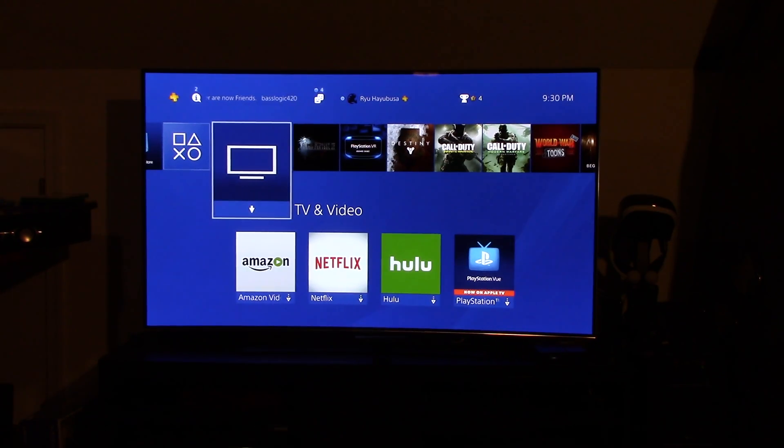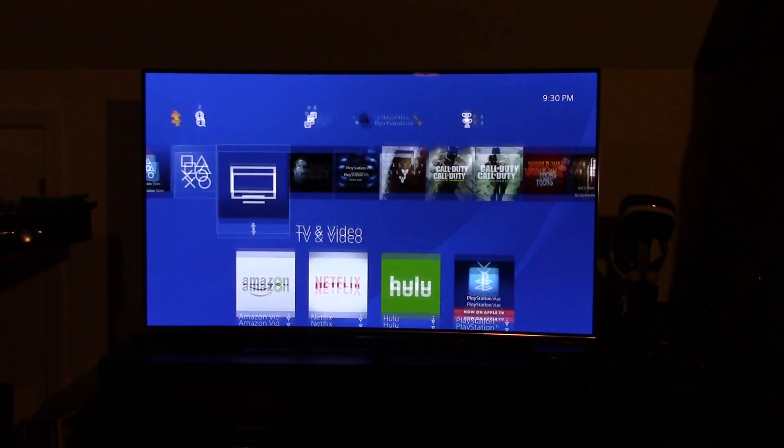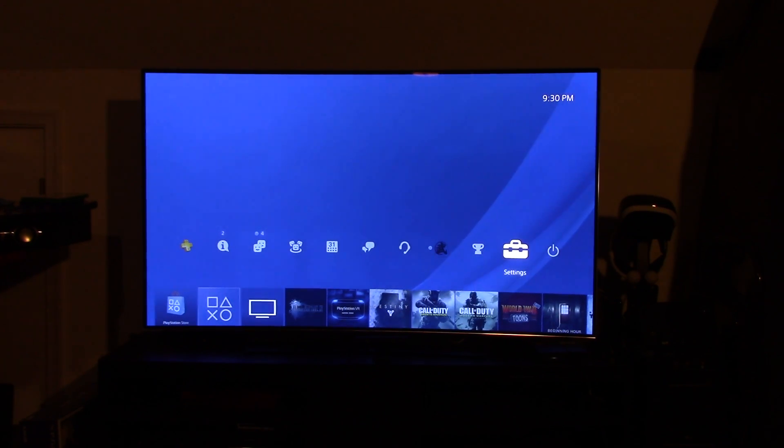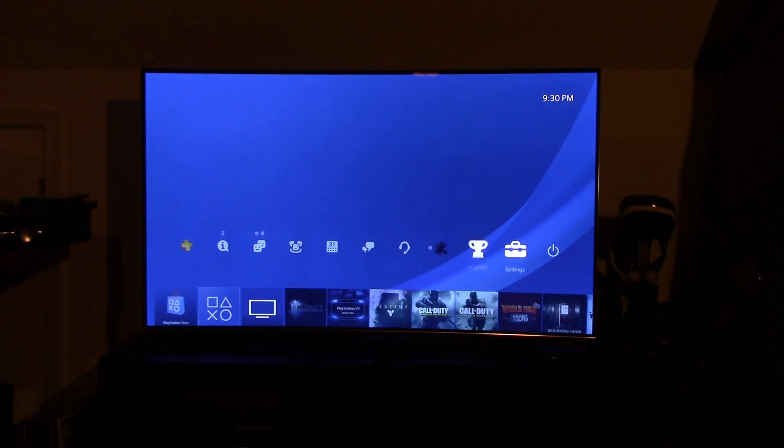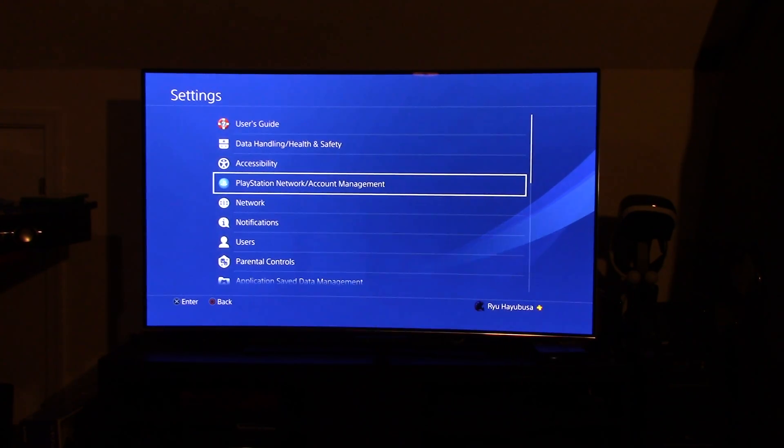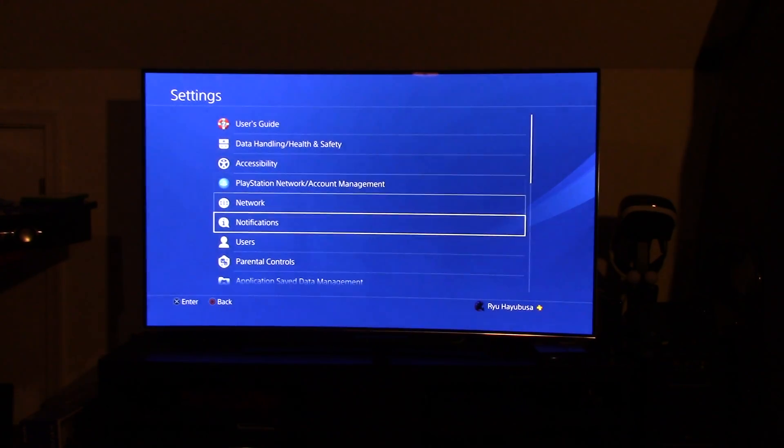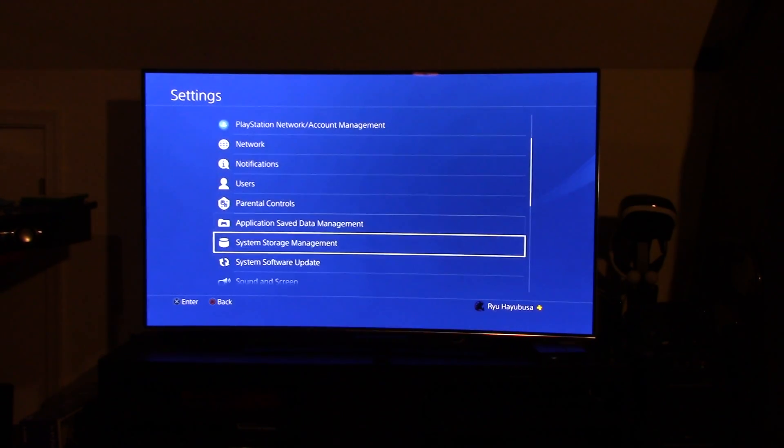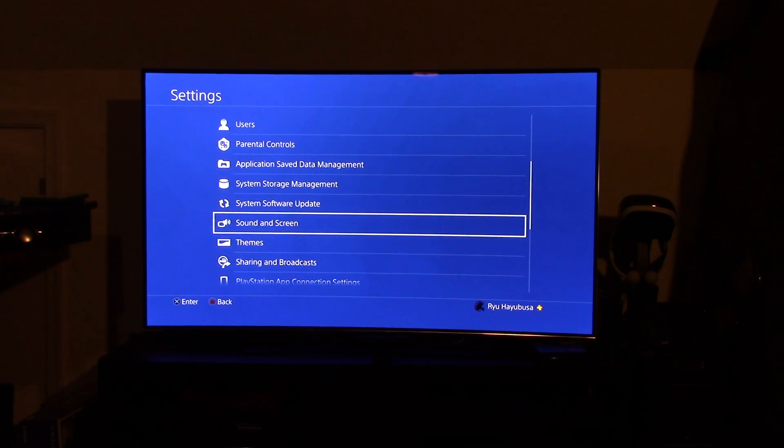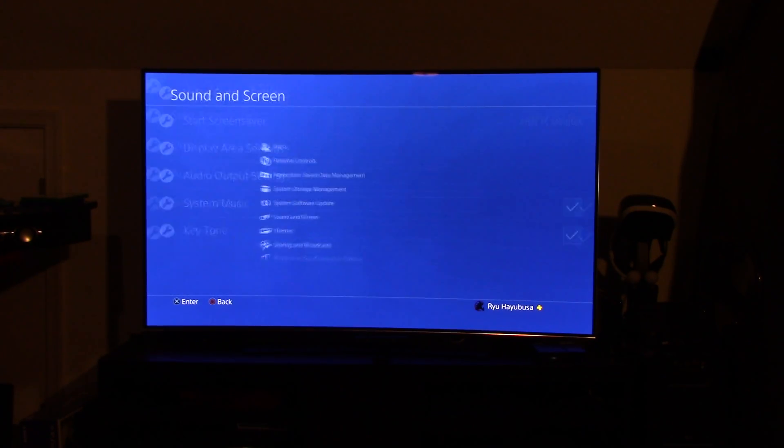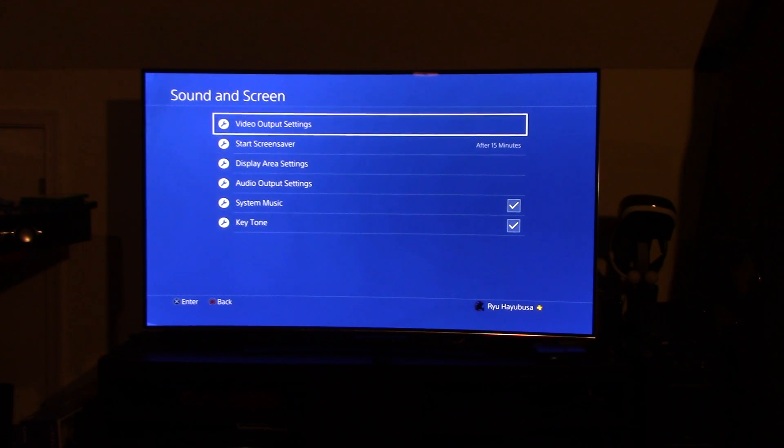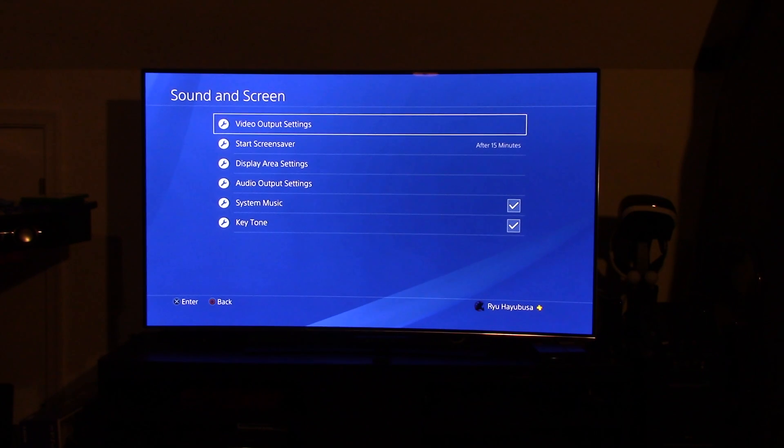The first thing I'm going to do is I got my controller in hand and you go up to the top, go to the settings right here, this little toolbox and you hit the X button. Way down here at the bottom, you'll see one that says sound and screen. Then we're going to go right here to video output settings.